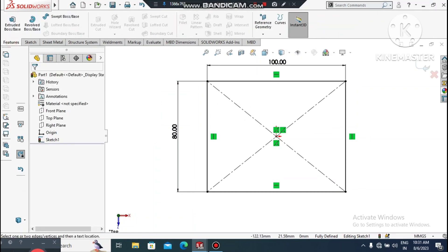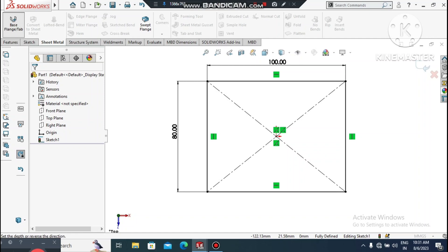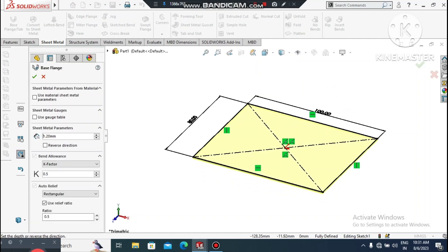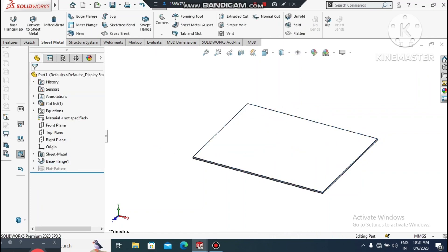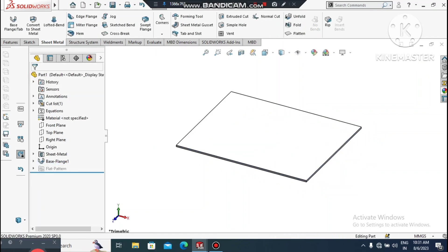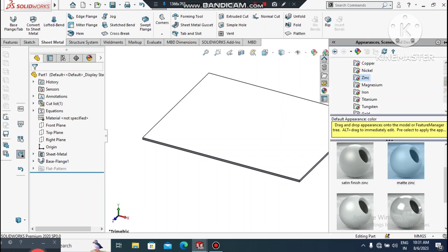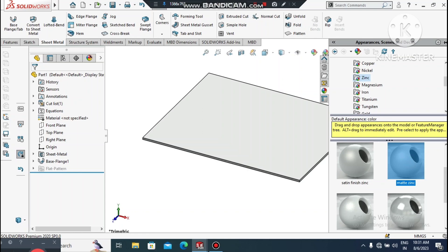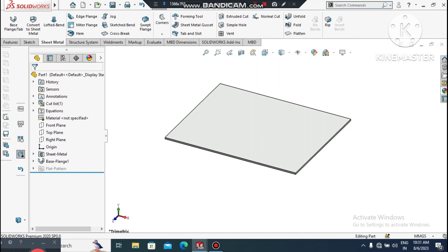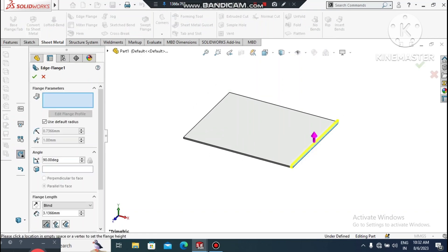Now go to Sheet Metal, select Base Flange. Here we will keep the thickness of this sheet metal at 1.2mm. Now apply the material — go to Metal, select Plain Carbon Steel. Now go to Edge Flange.